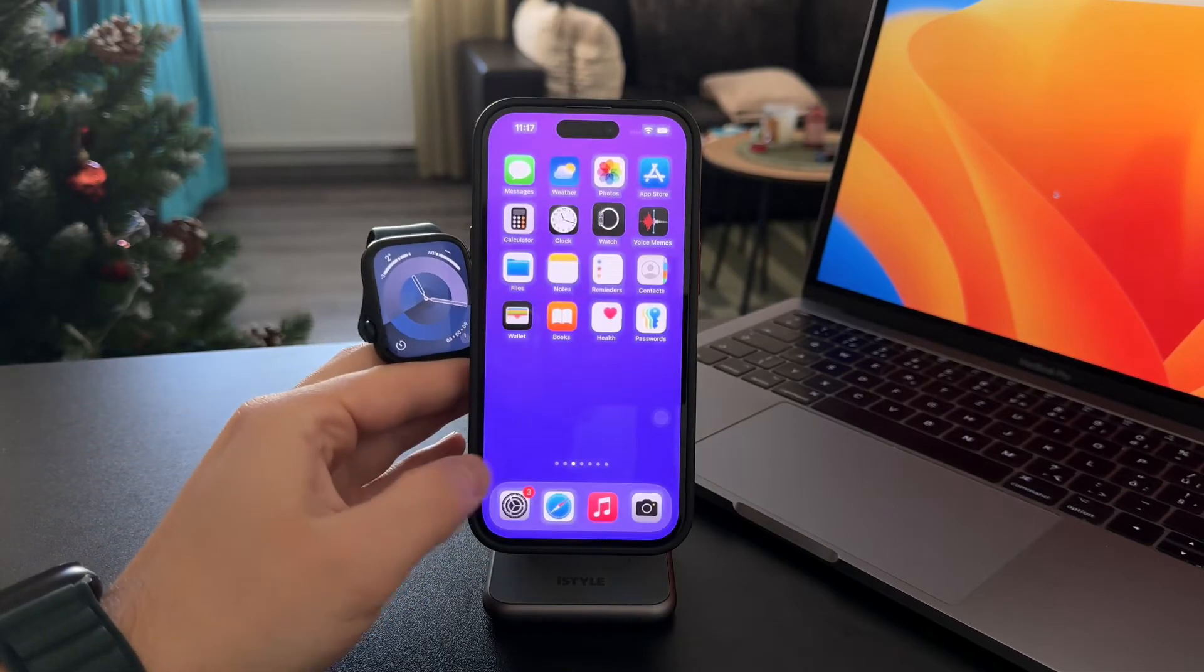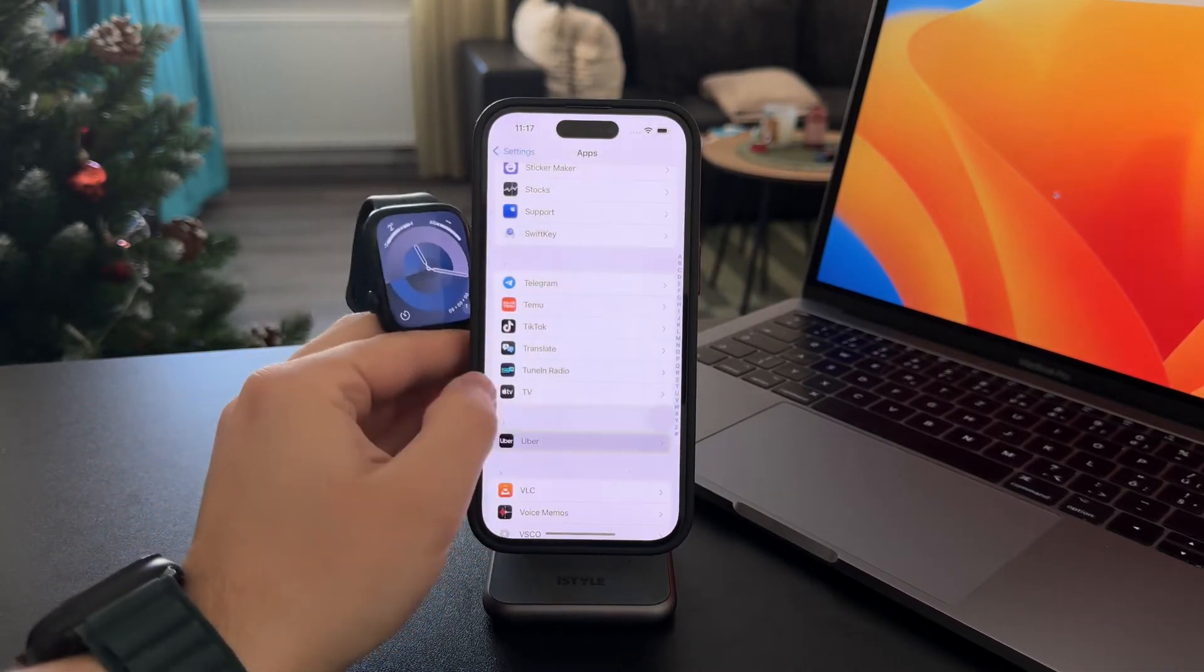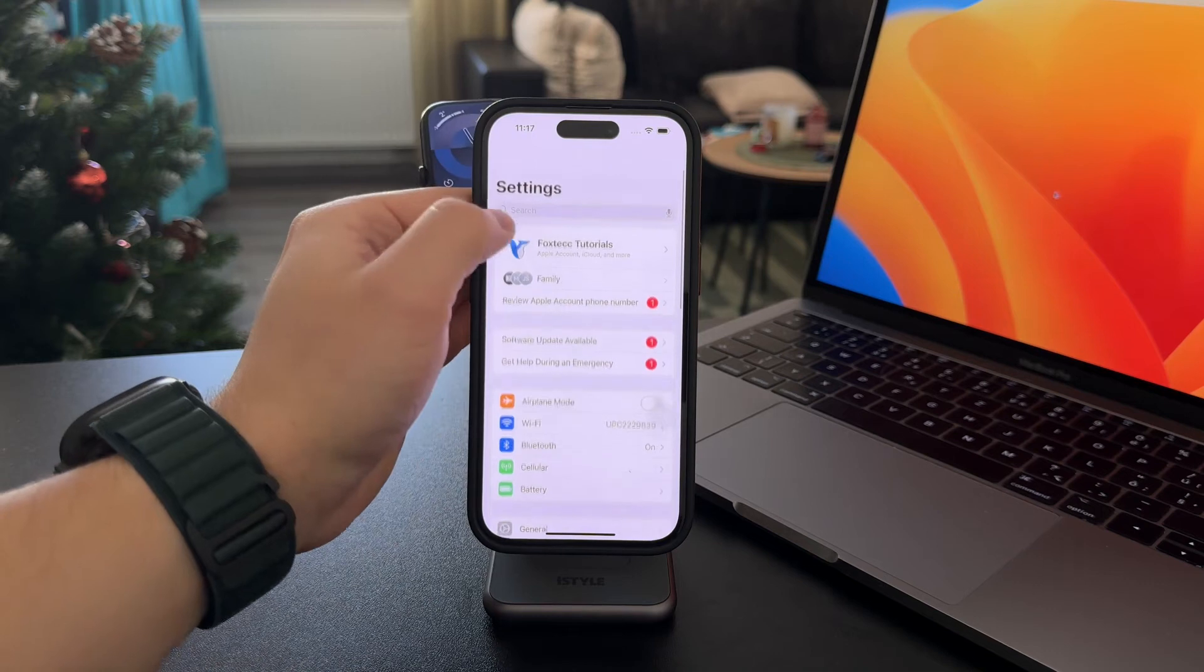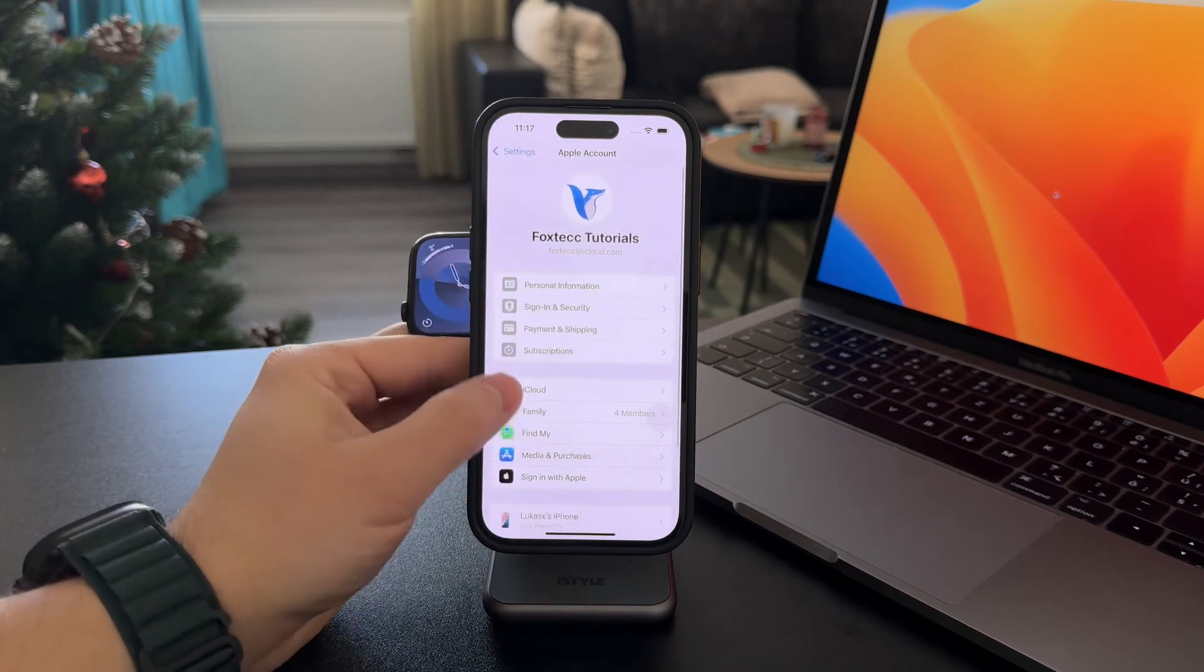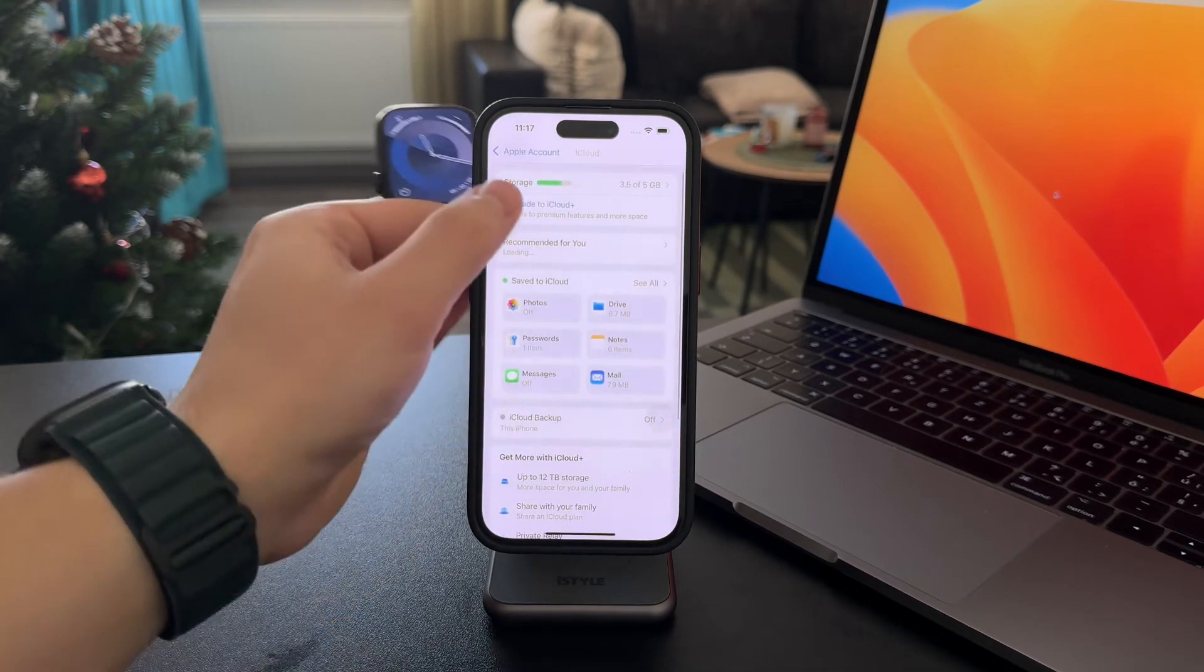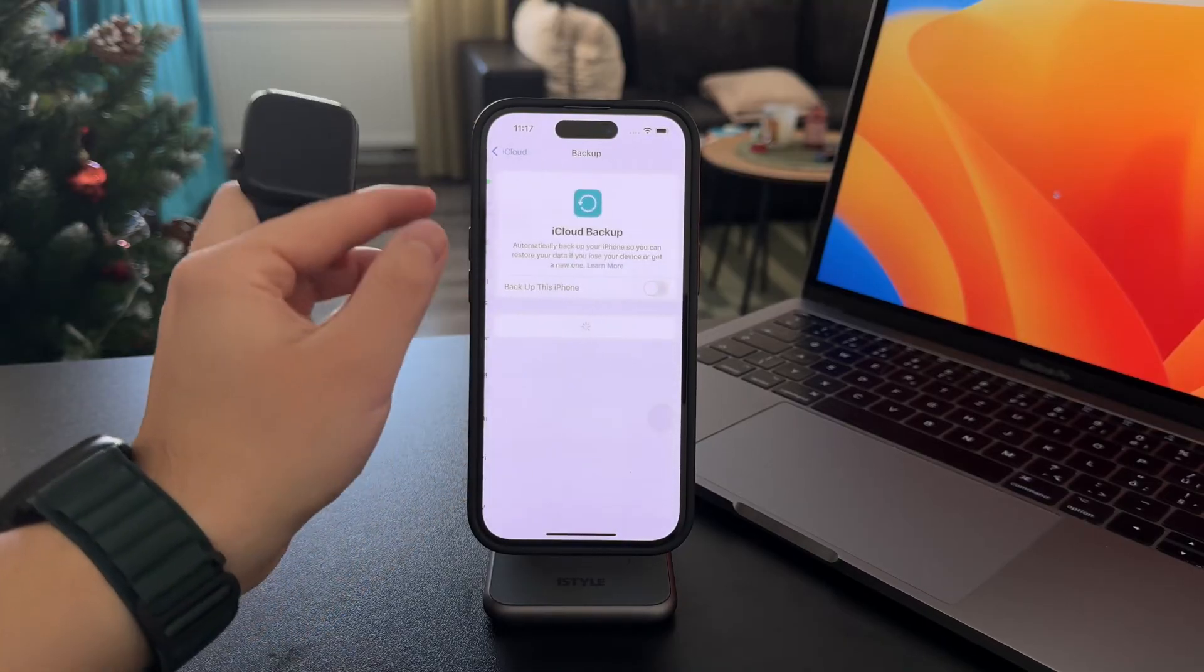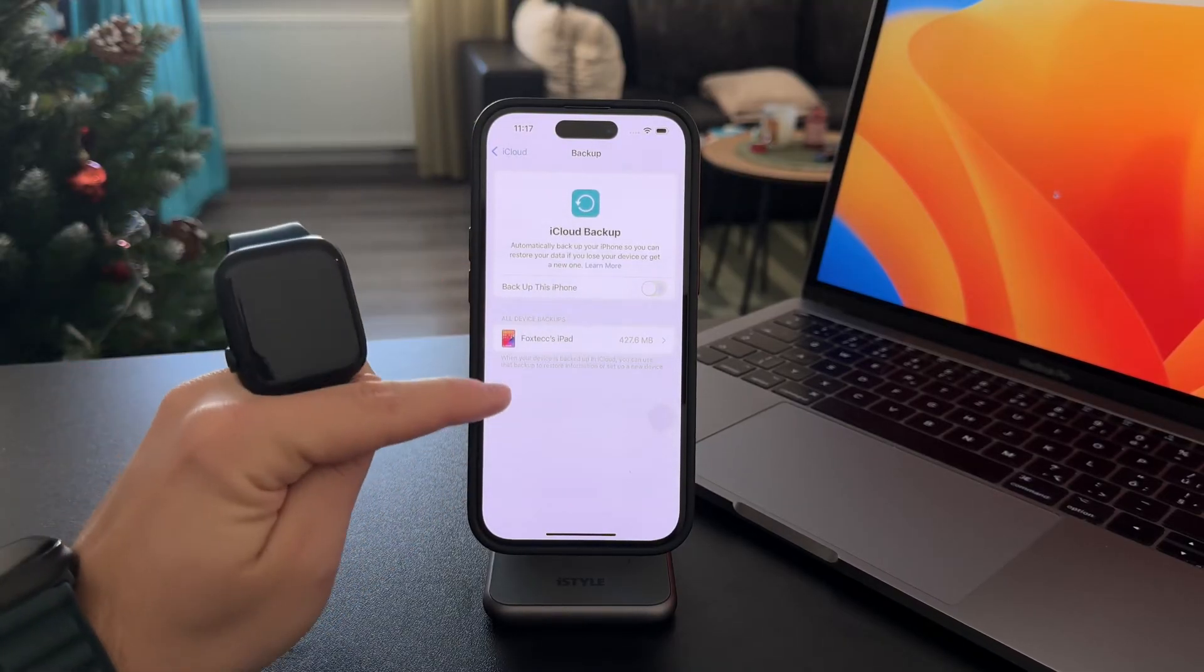The way I would recommend you to do it is to have automatic backups set up on your iPhone, which is going to include your Apple Watch as well. So in the iCloud section, if you have enough storage, you can enable automatic backup.